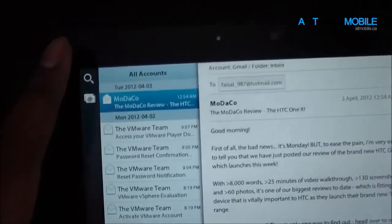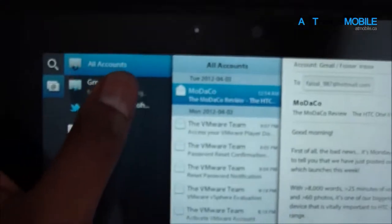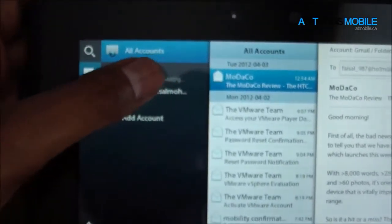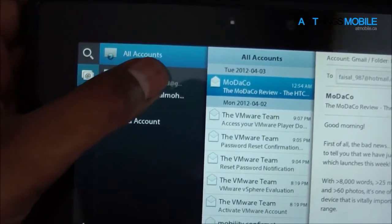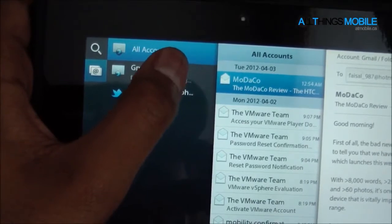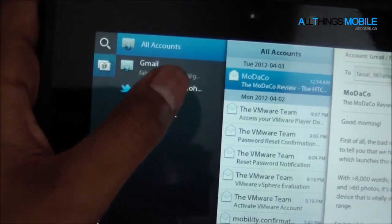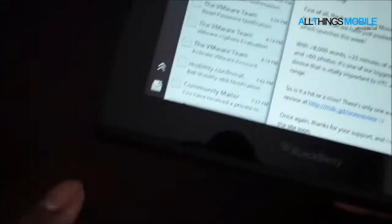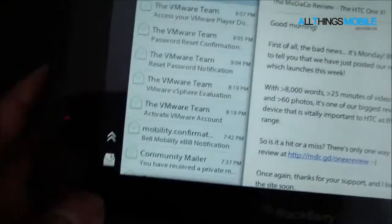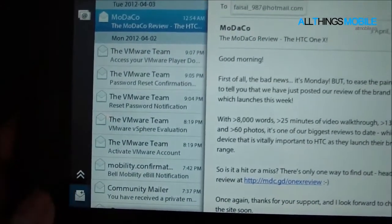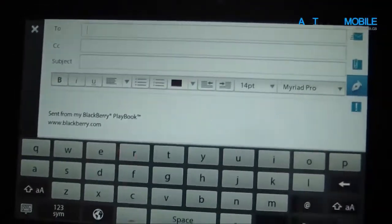So you can also add multiple accounts, and you guys can see that there's a couple accounts. There's my Gmail account and then my Twitter account, so let's pull that off screen. As well as down here, we've got the option of composing an email message.